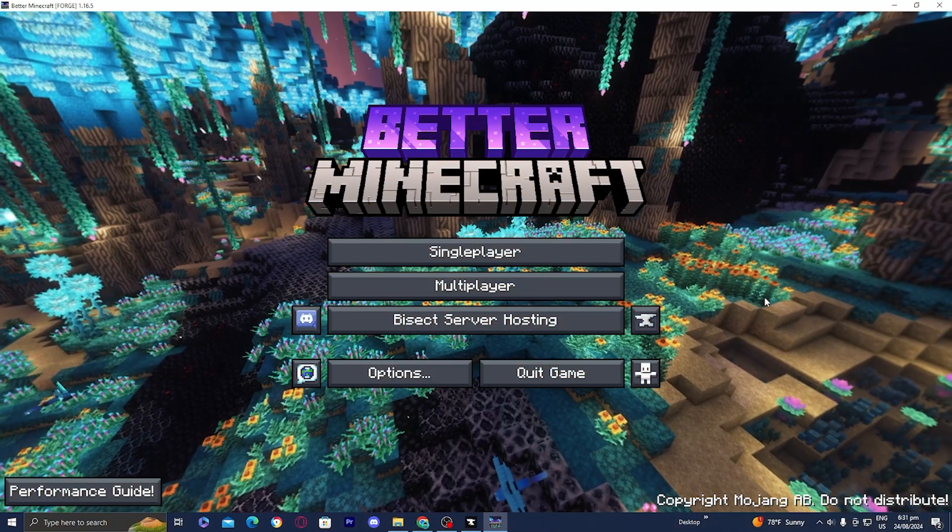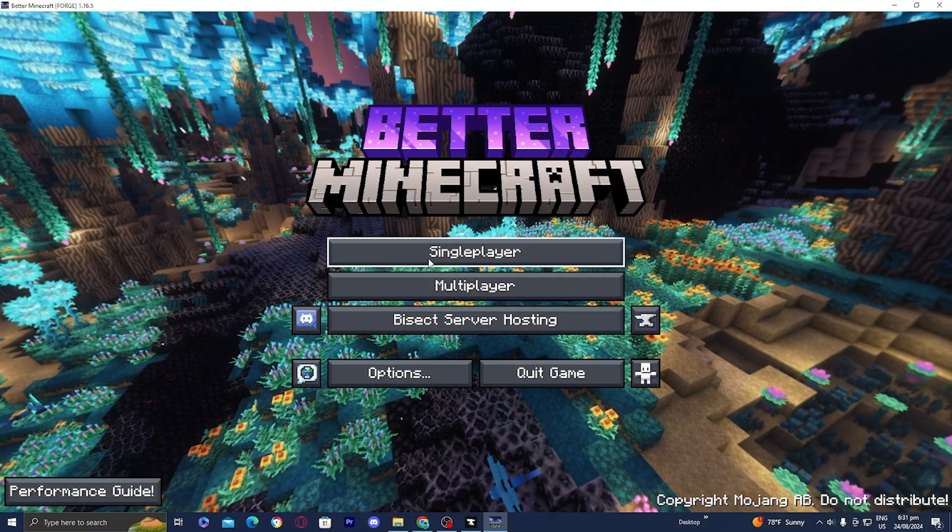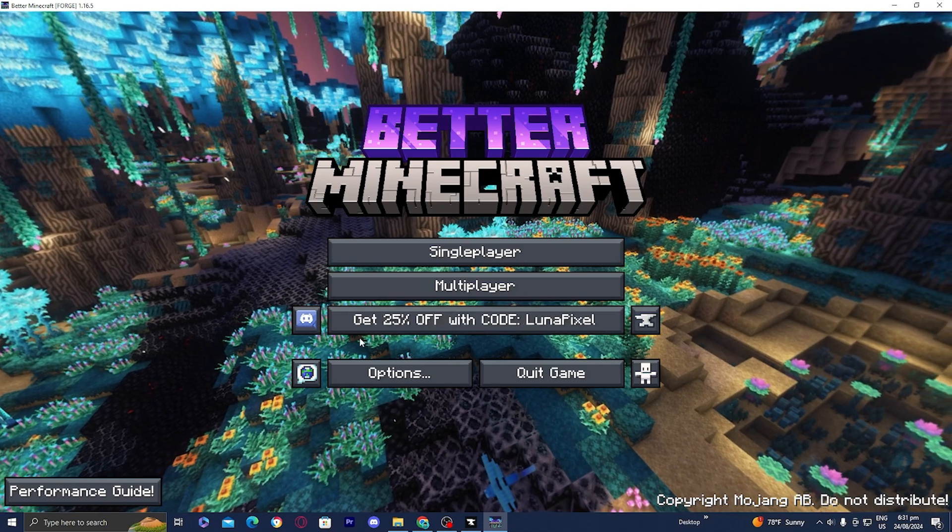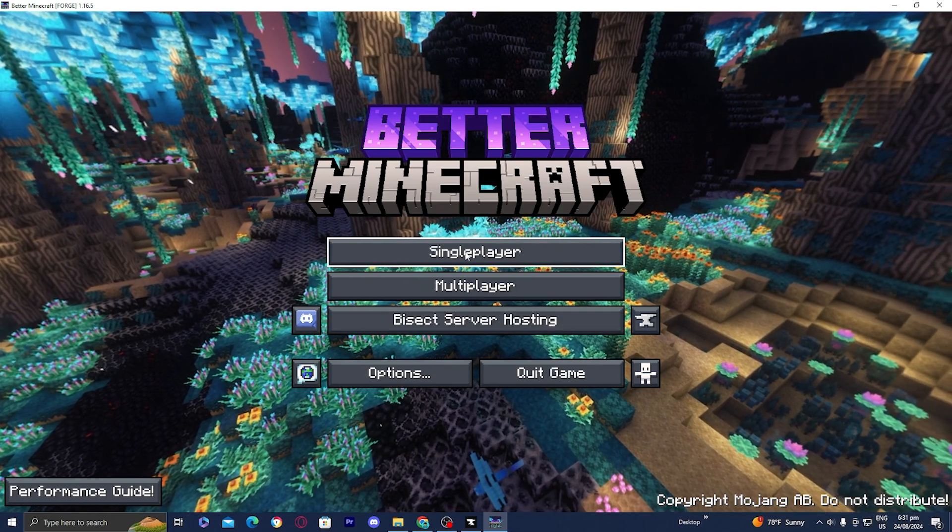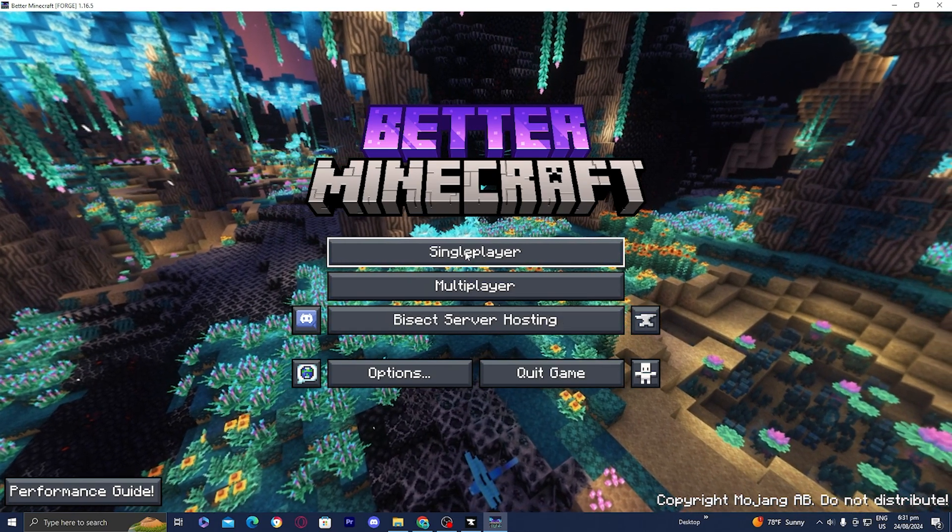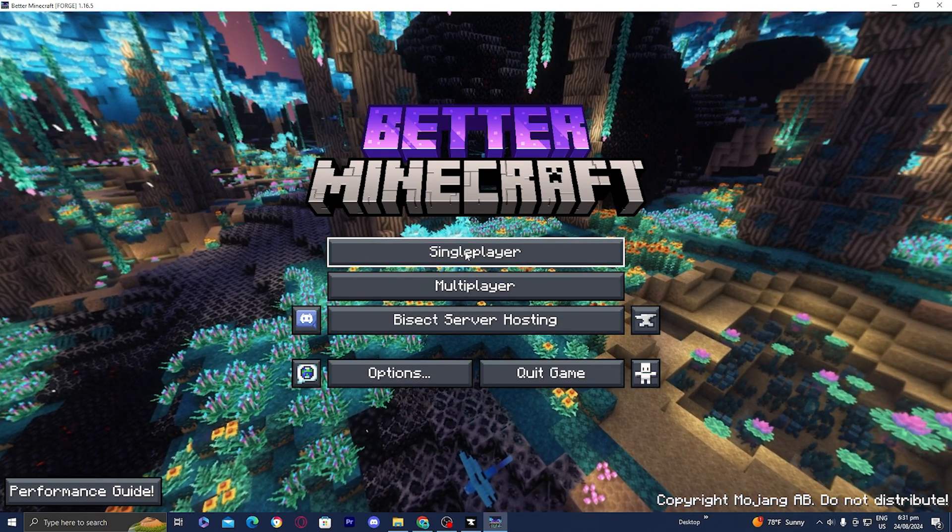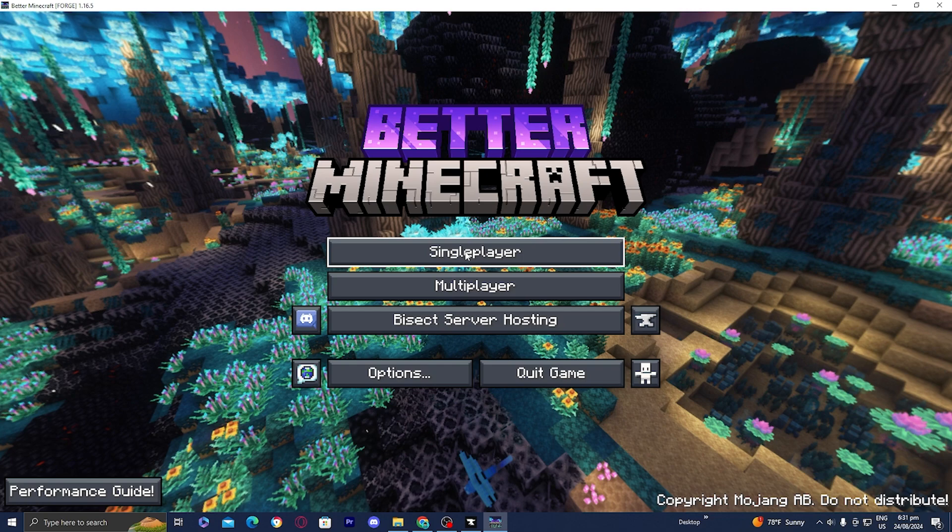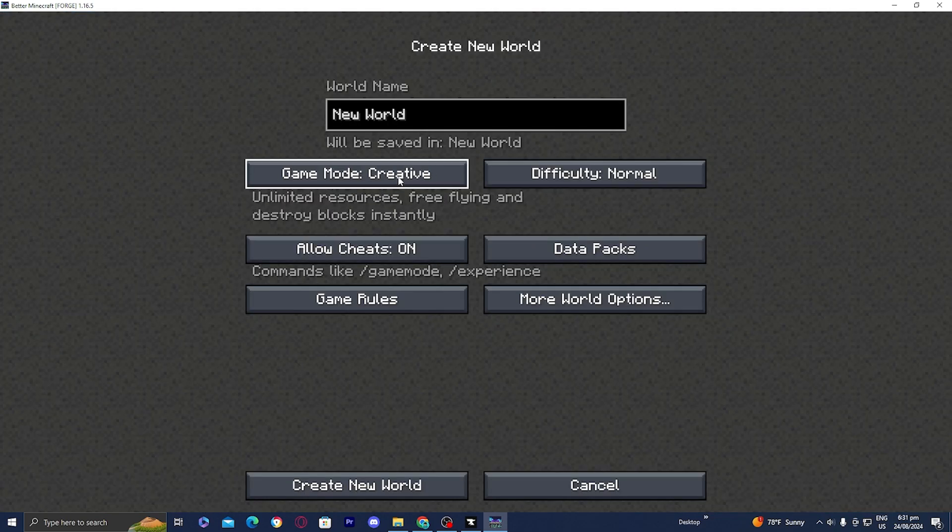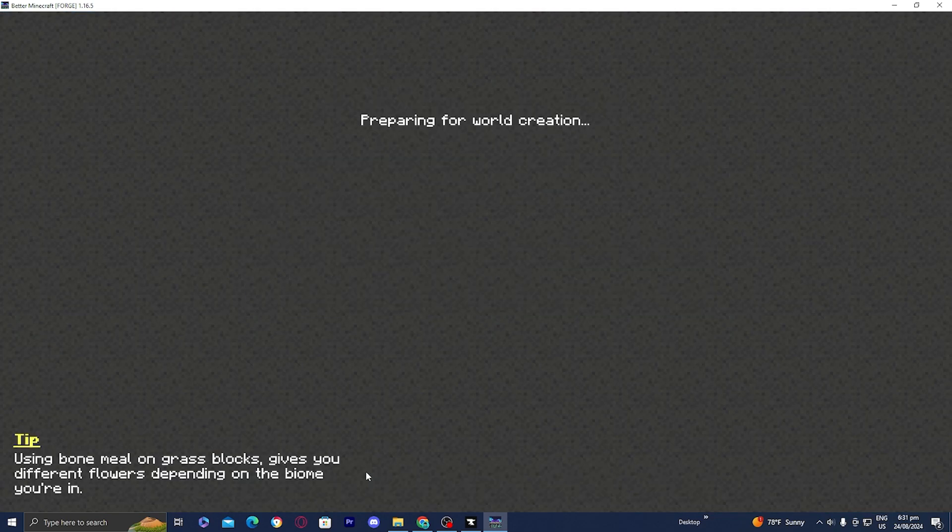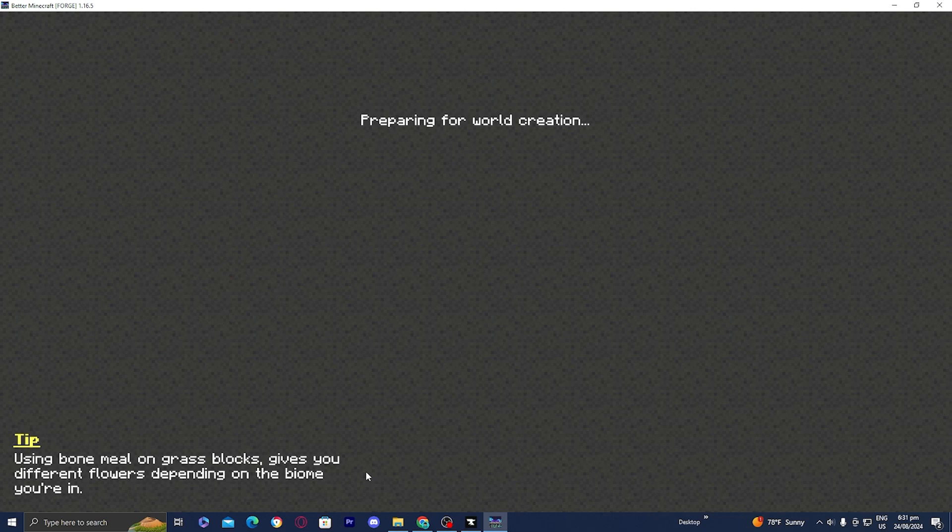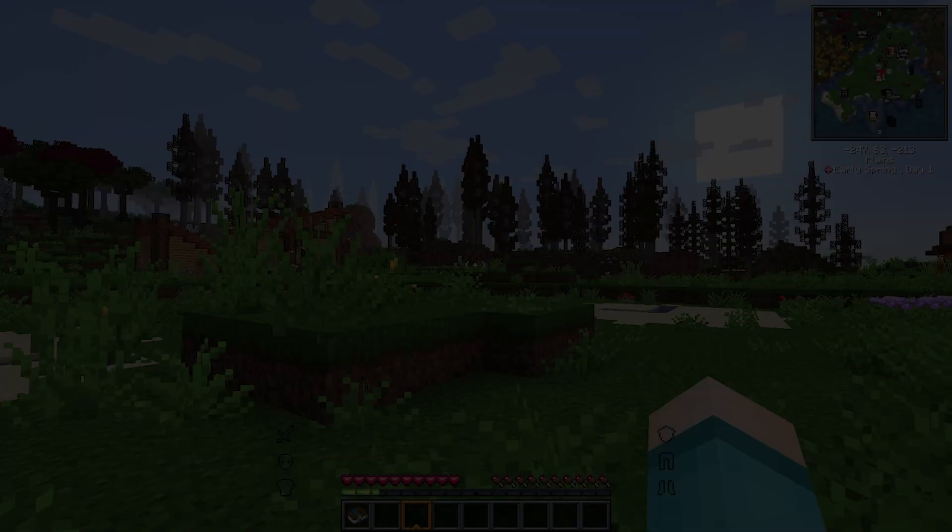Once you're done with that, it will officially load in Better Minecraft and from here you can play it on a multiplayer server or a single-player world. Let's go ahead and create a survival world because I'm curious to see how it looks.